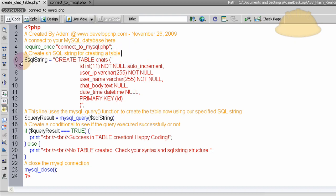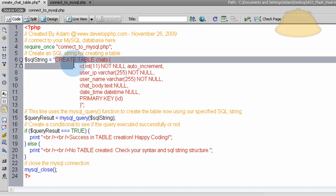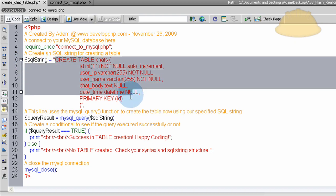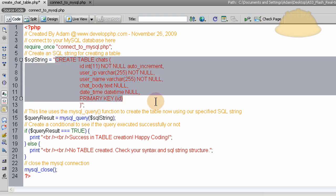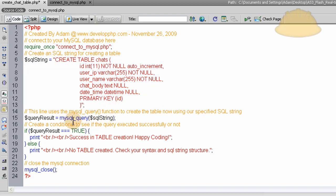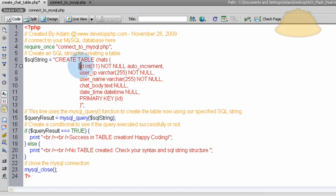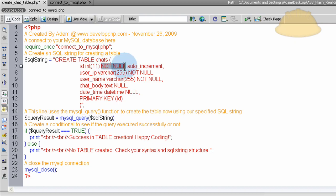So in line 6 here, we create a string variable. This string is responsible for creating the table within our database when it gets fed into this MySQL query function here. So in this string, we set the ID field to be auto-increment, not null, which means not empty, it cannot be empty, and it has an integer value which has a max of 11.